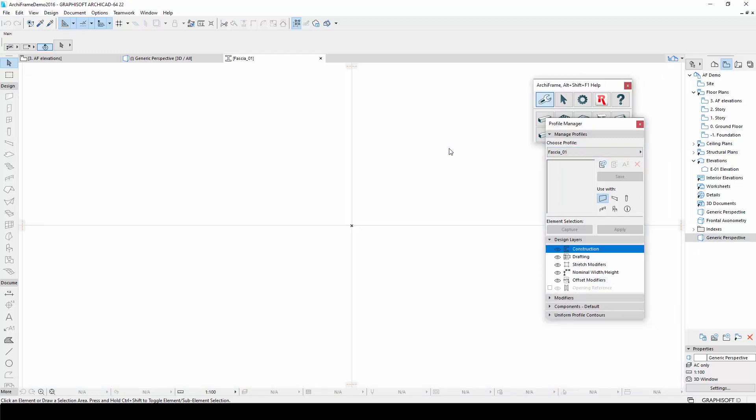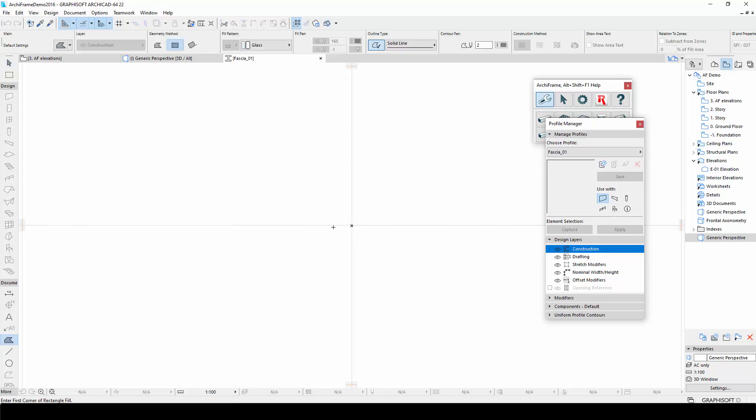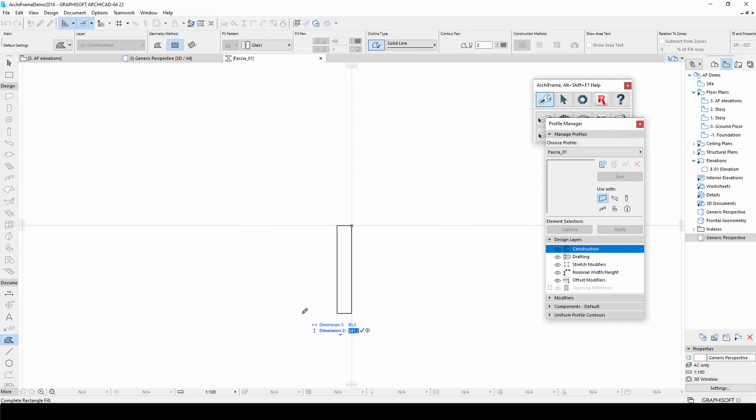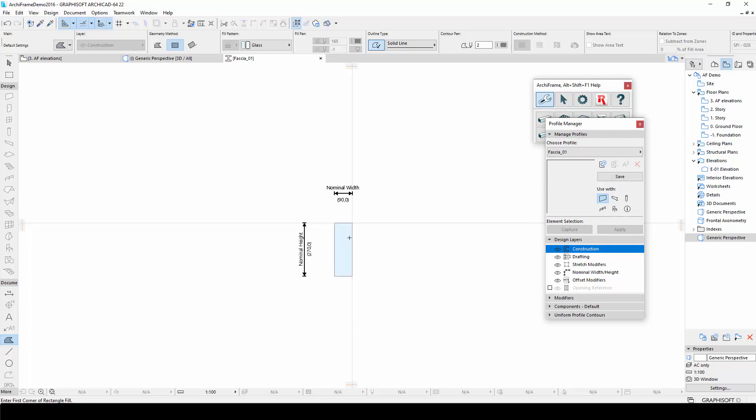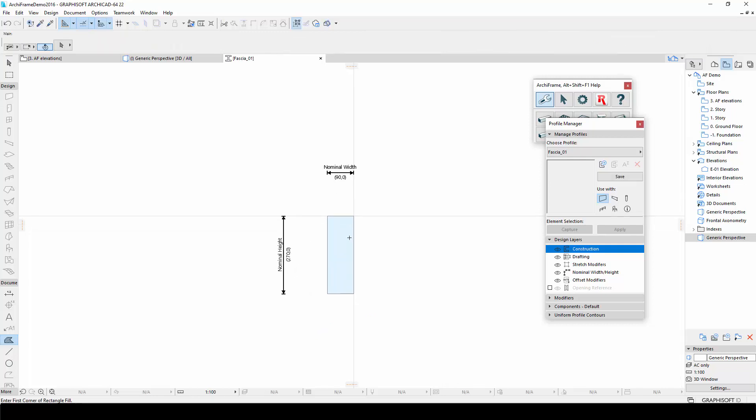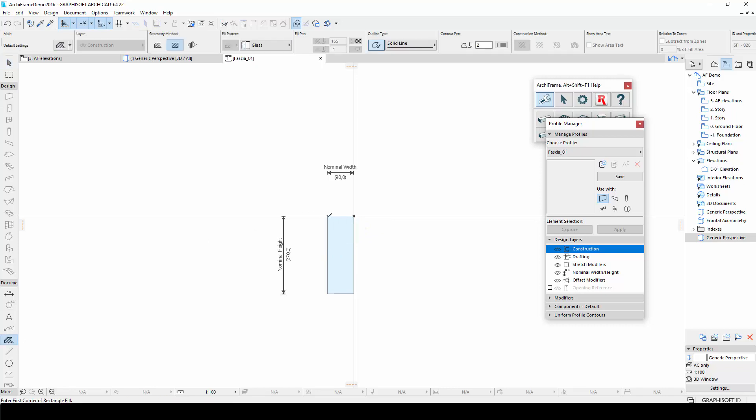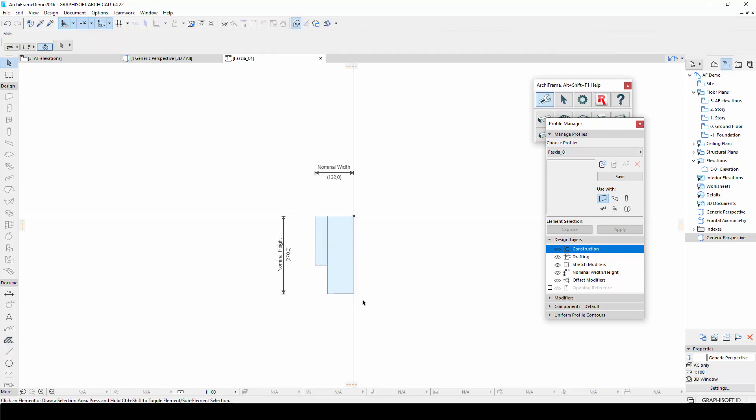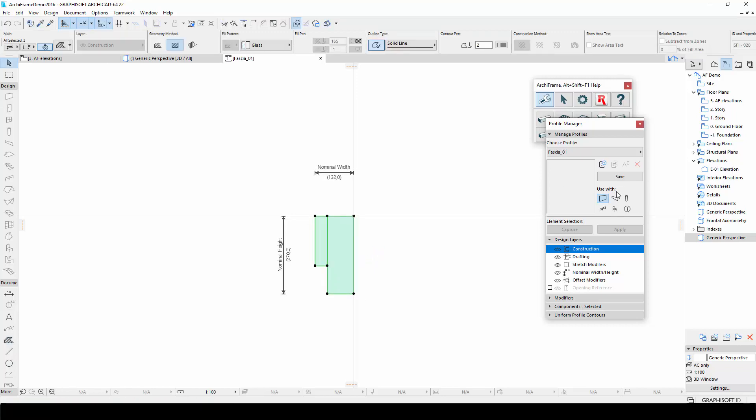A new 2D view will open up where I can draw the desired profile with the ArchiCAD fill tool. I will create one profile consisting of two rectangles, one that is 90 by 270 millimeters and another that is 42 by 173 millimeters. Then I will save this profile.